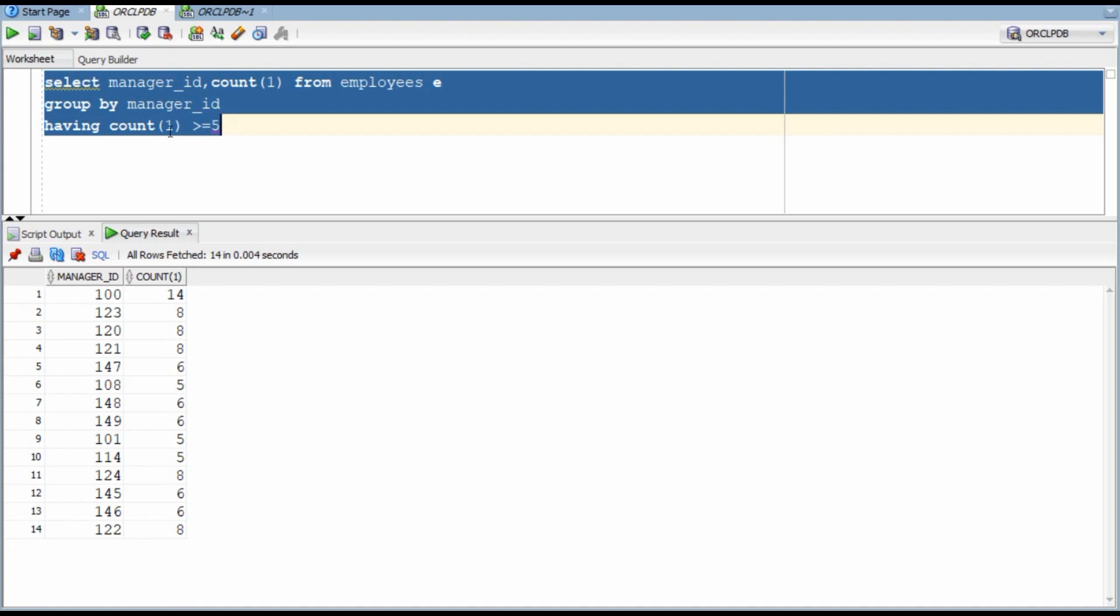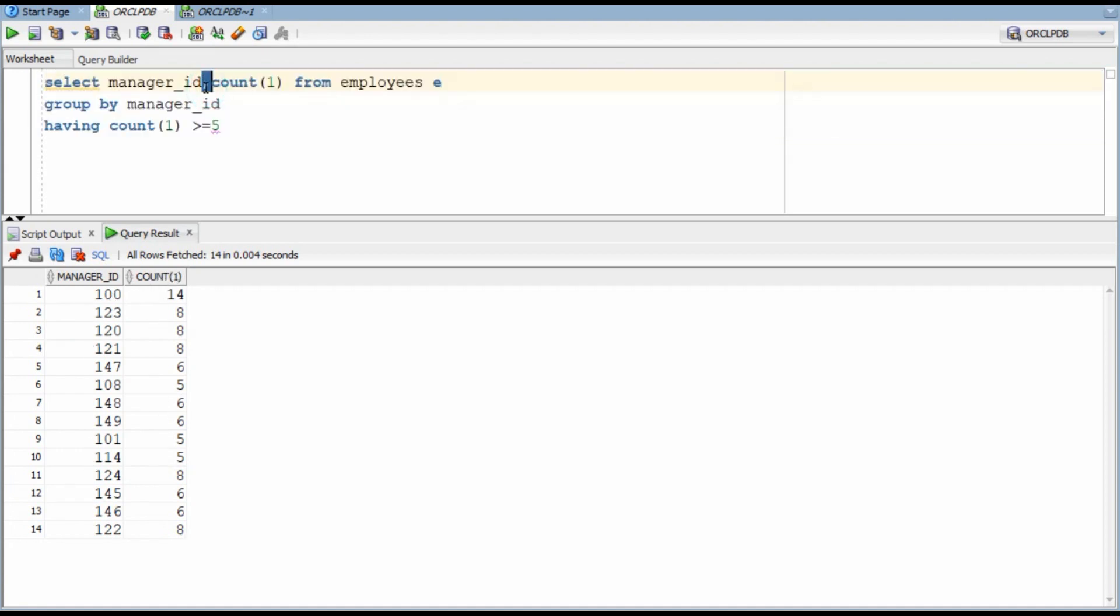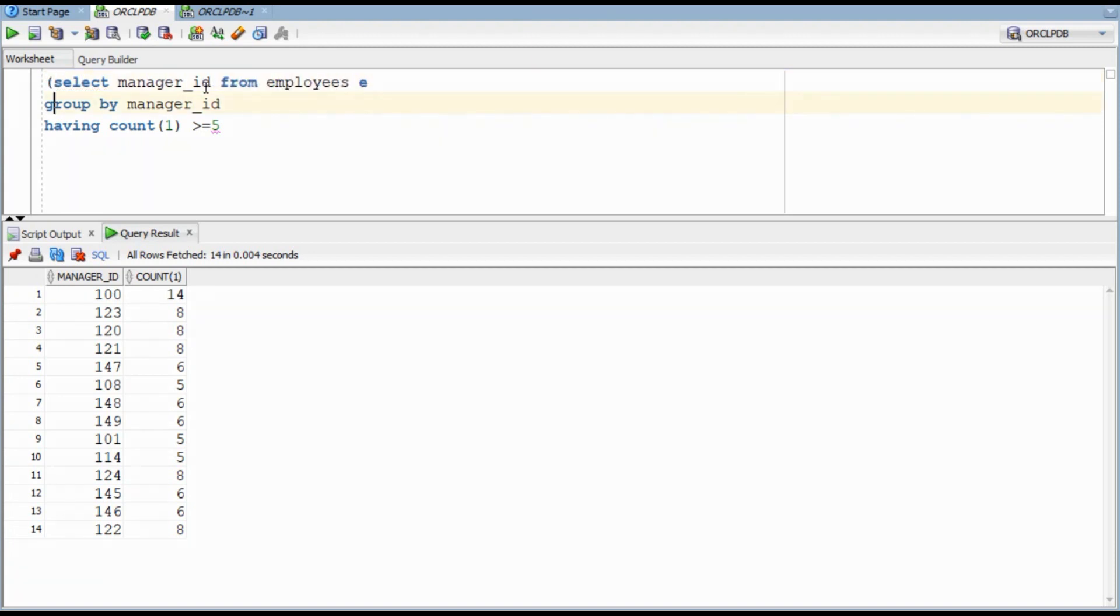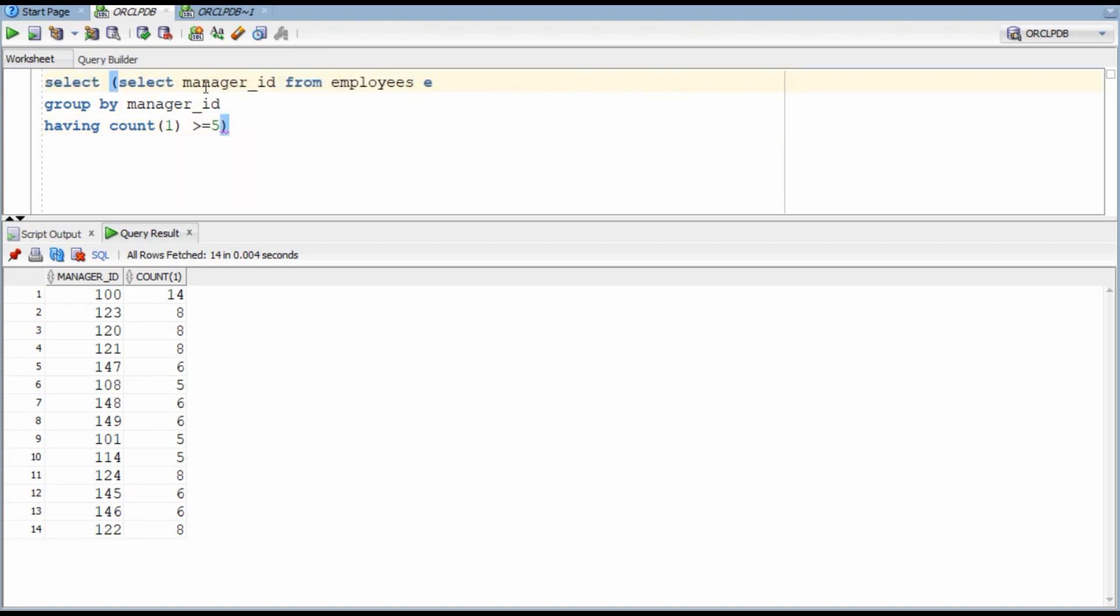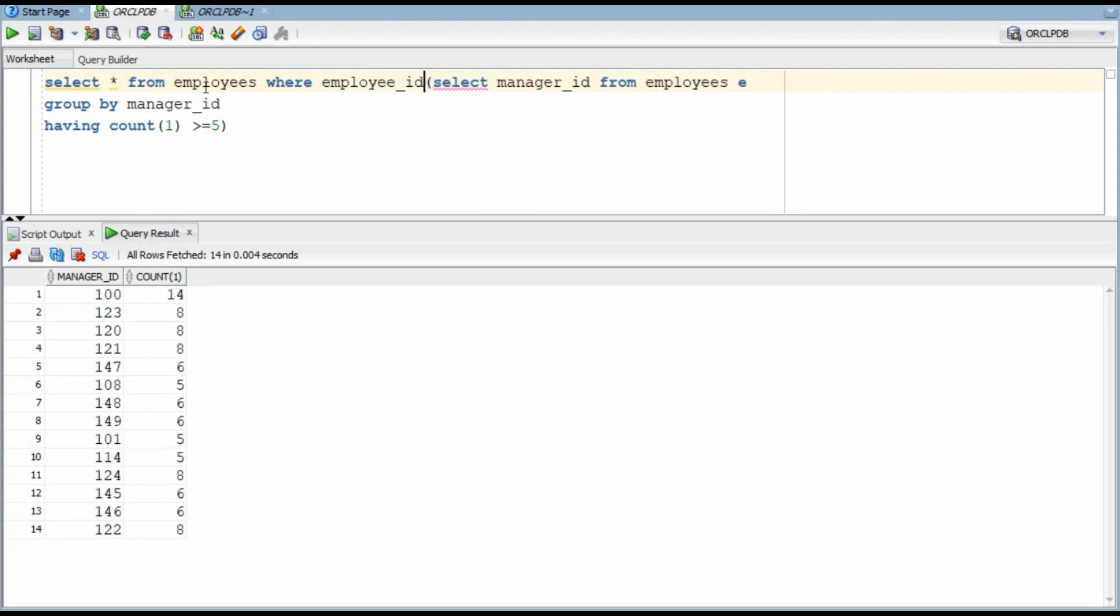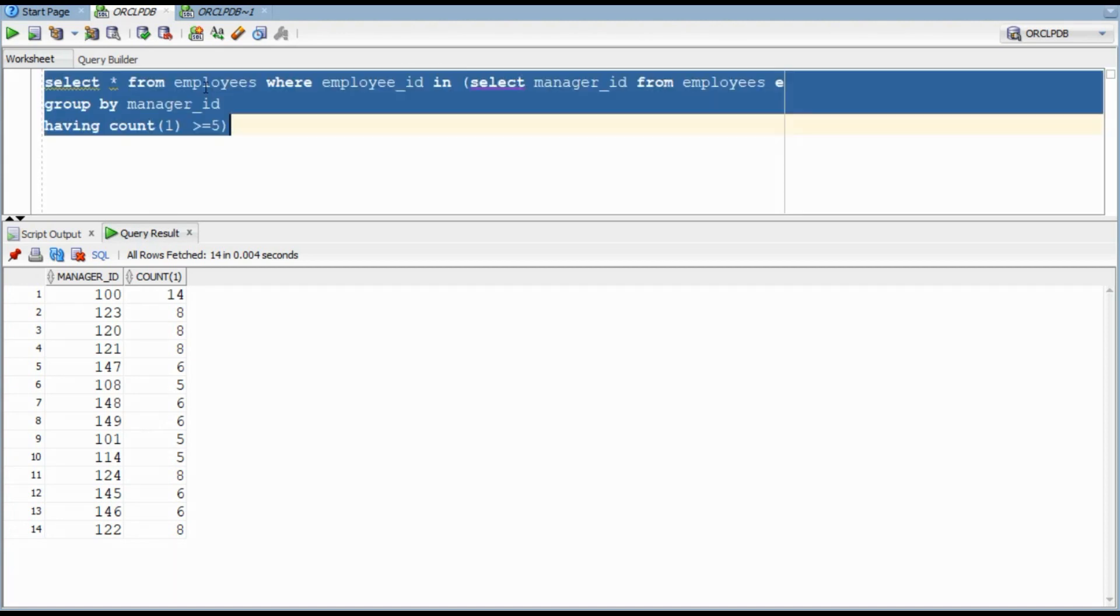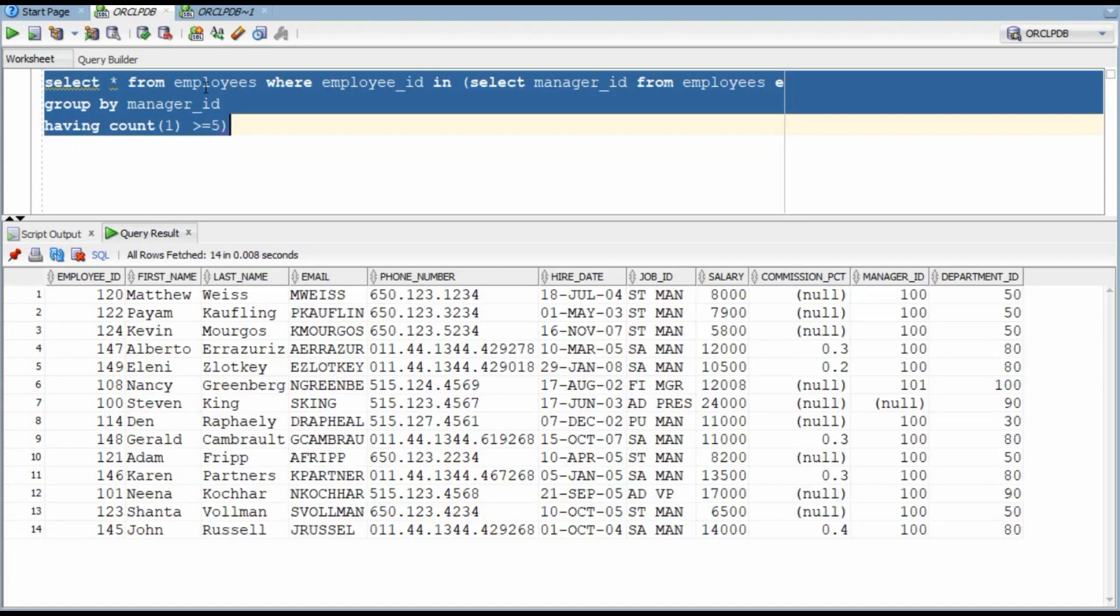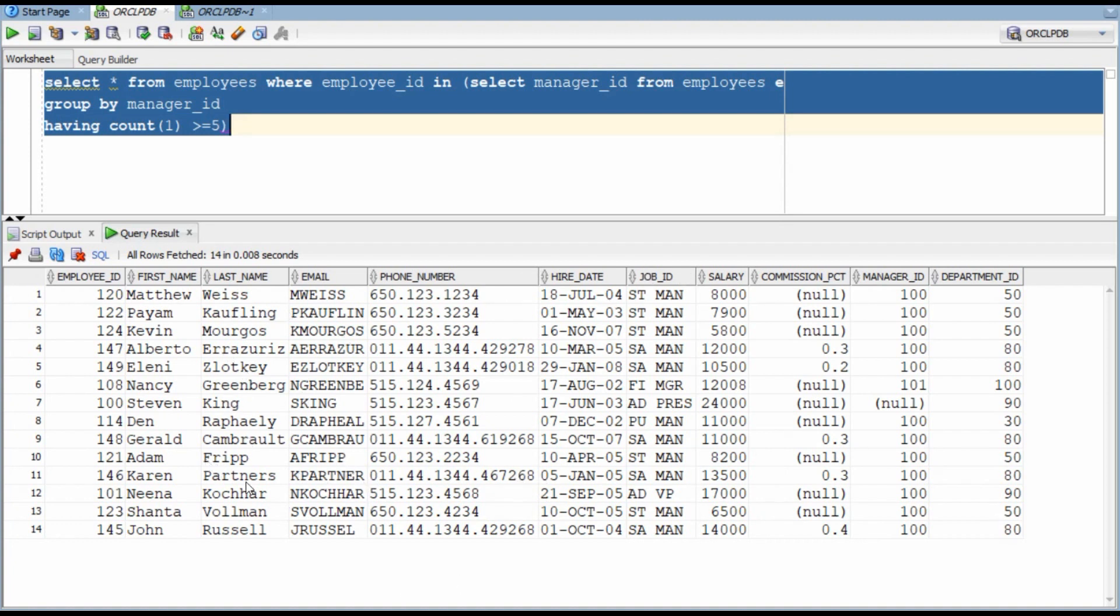Finally, we need to plug this as a subquery in our employee table and for that we will have to remove the count because we do not need it. Since manager is also an employee, we will identify the details of all employees who have the ID in the subquery and here we will have our answer. I did this using subquery. Can you do it using a different method?